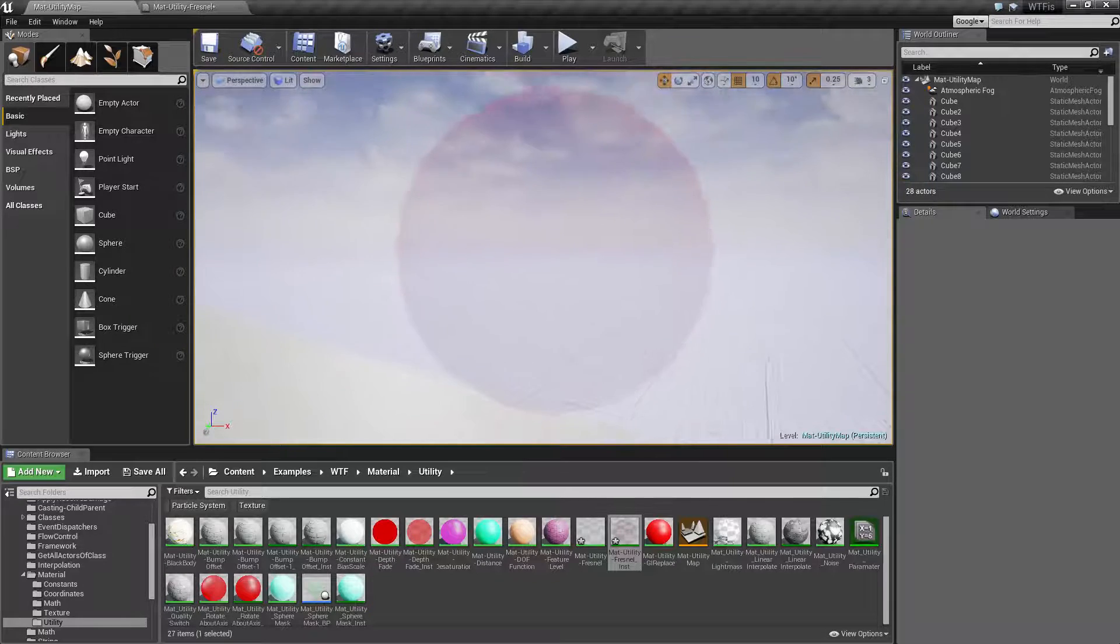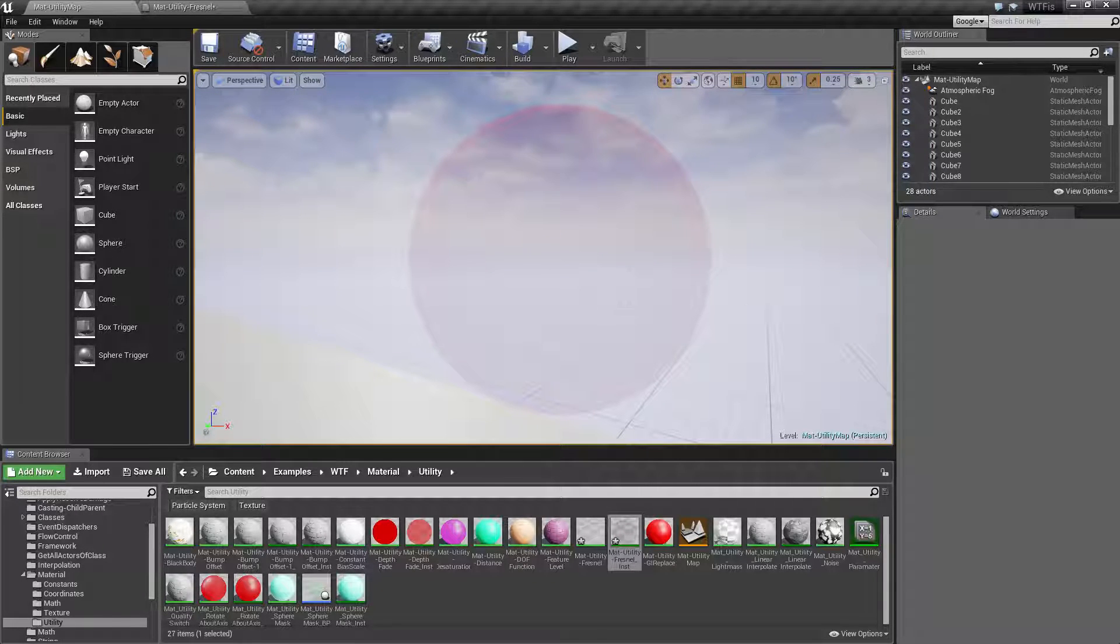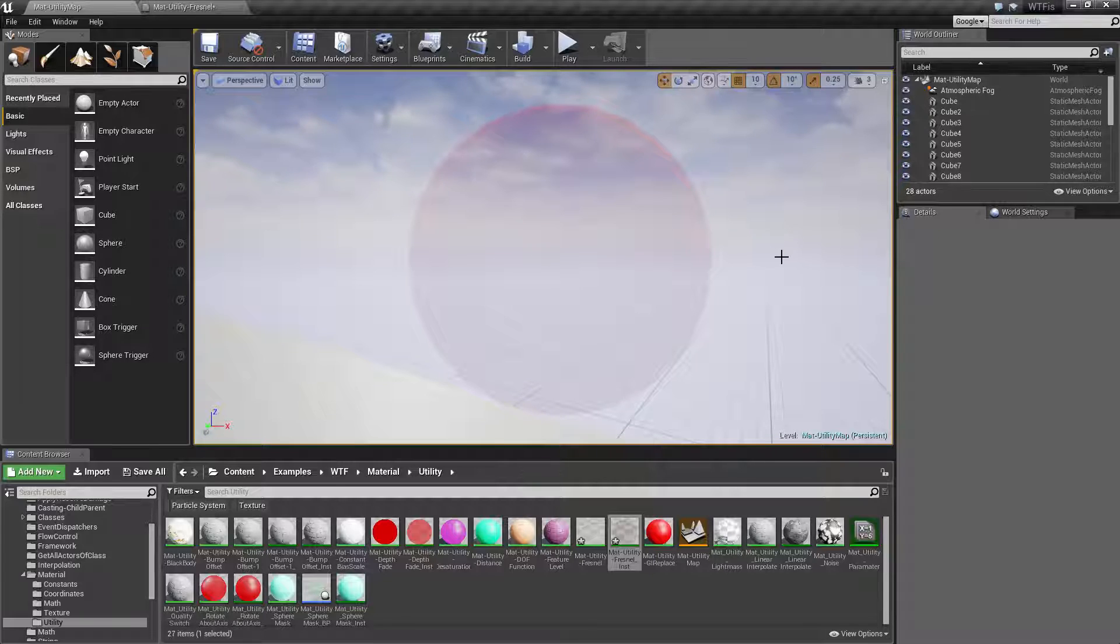So that is it. That is what the Fresnel node does. If you have any questions or comments, please feel free to leave them below.